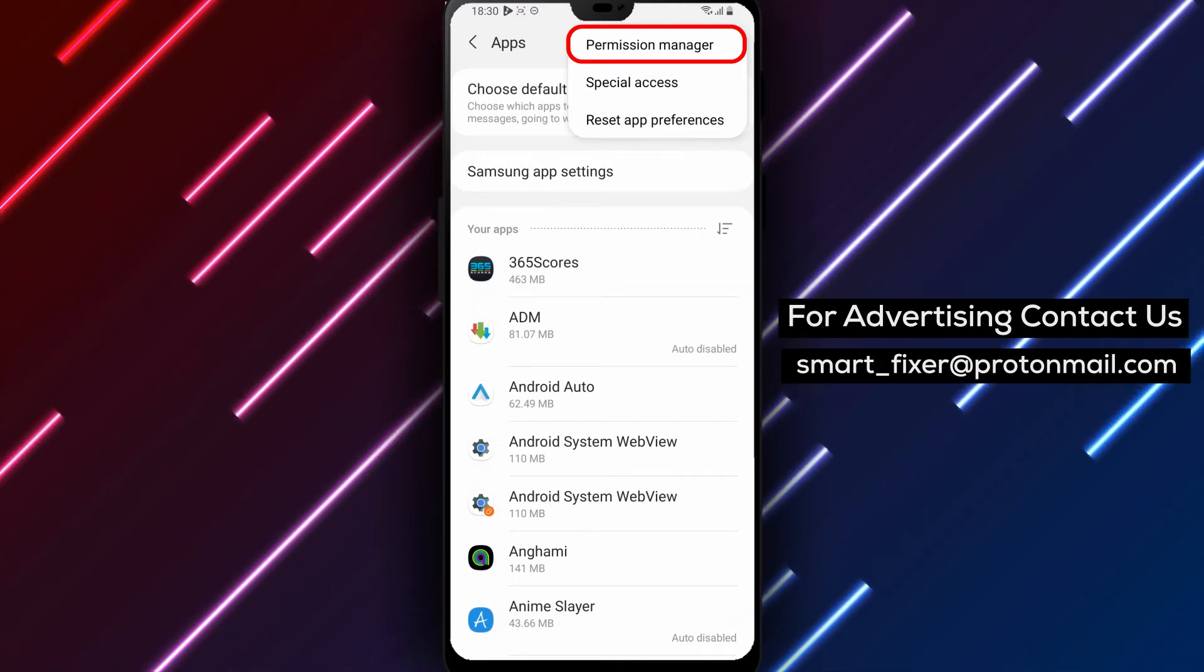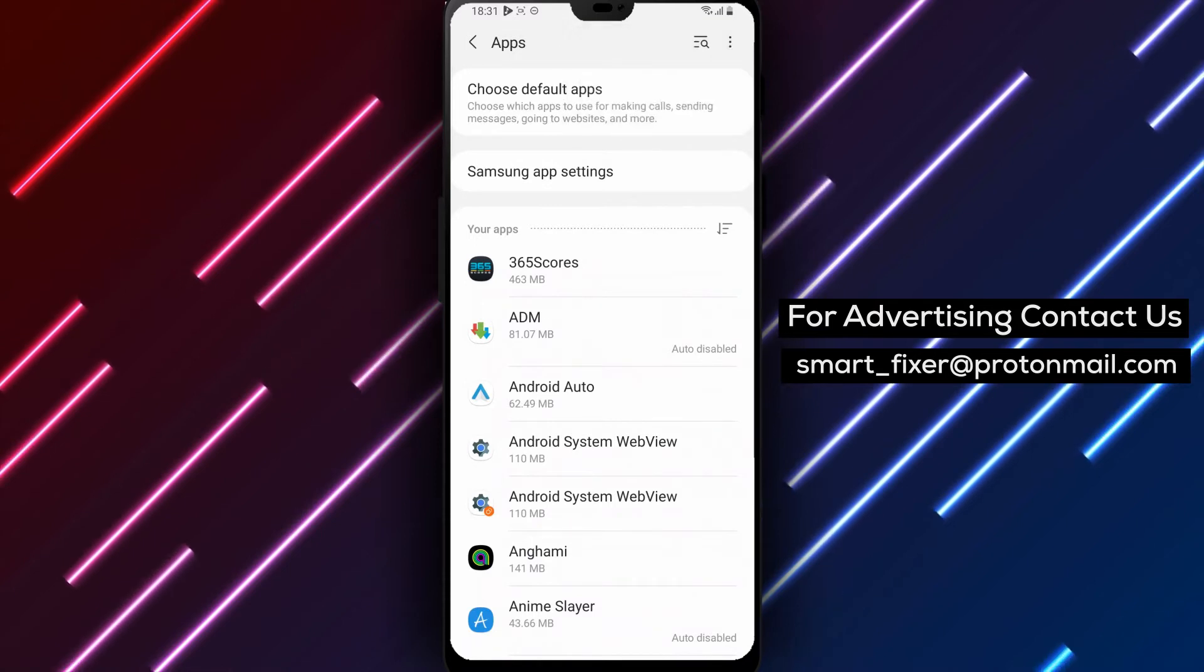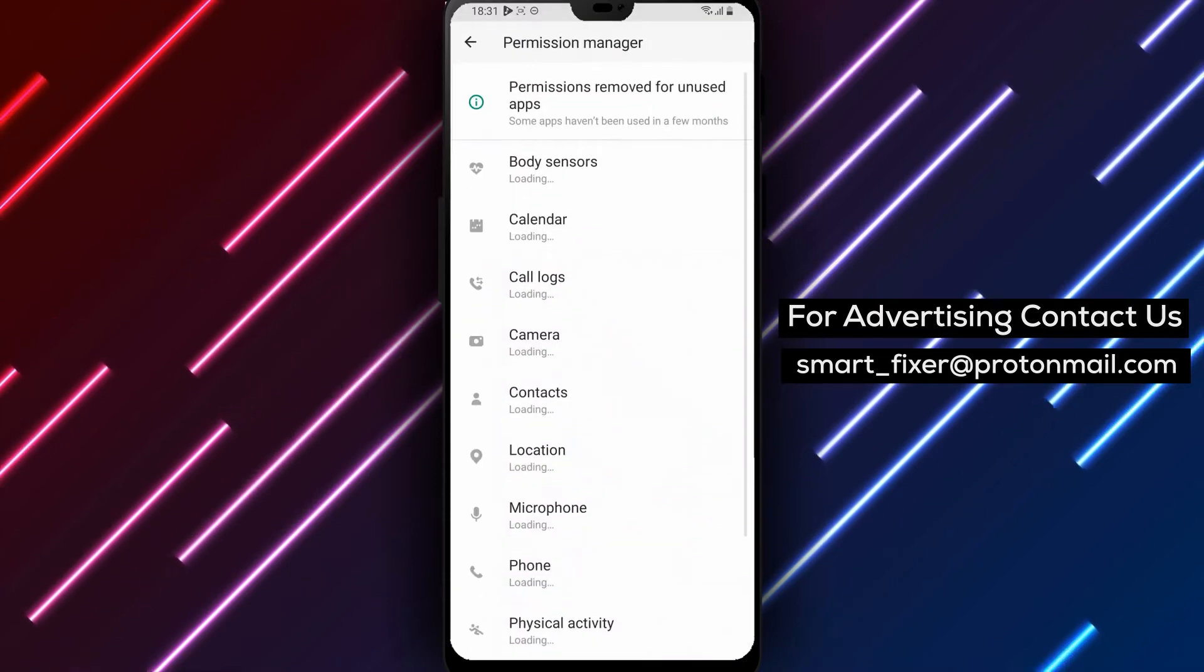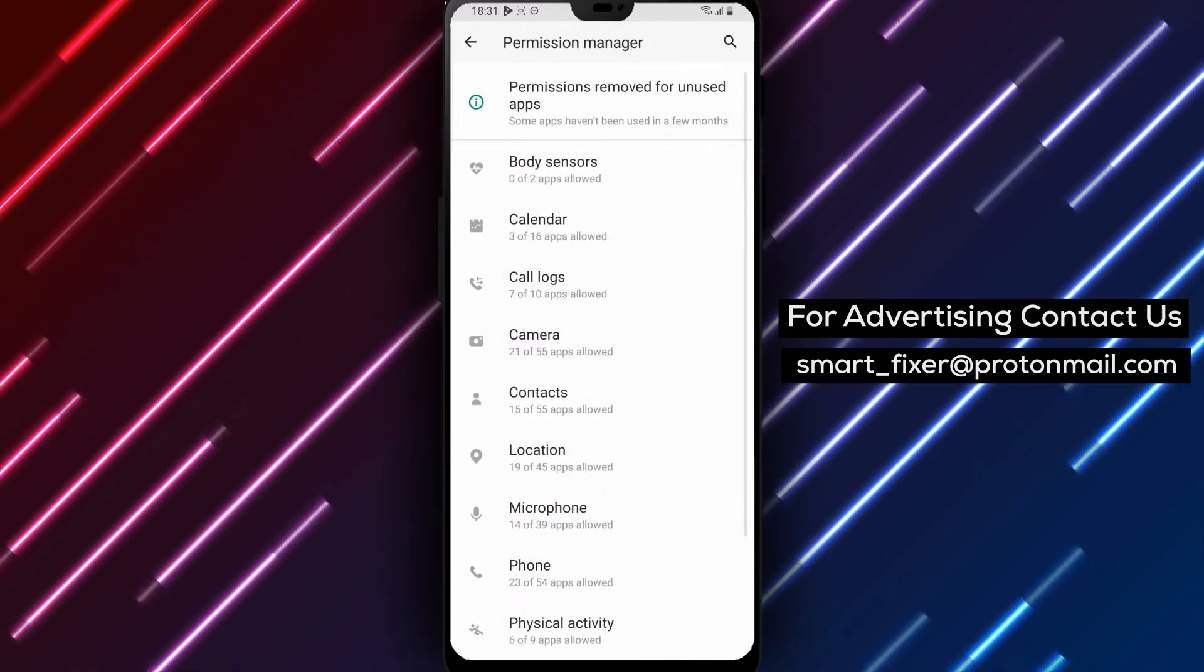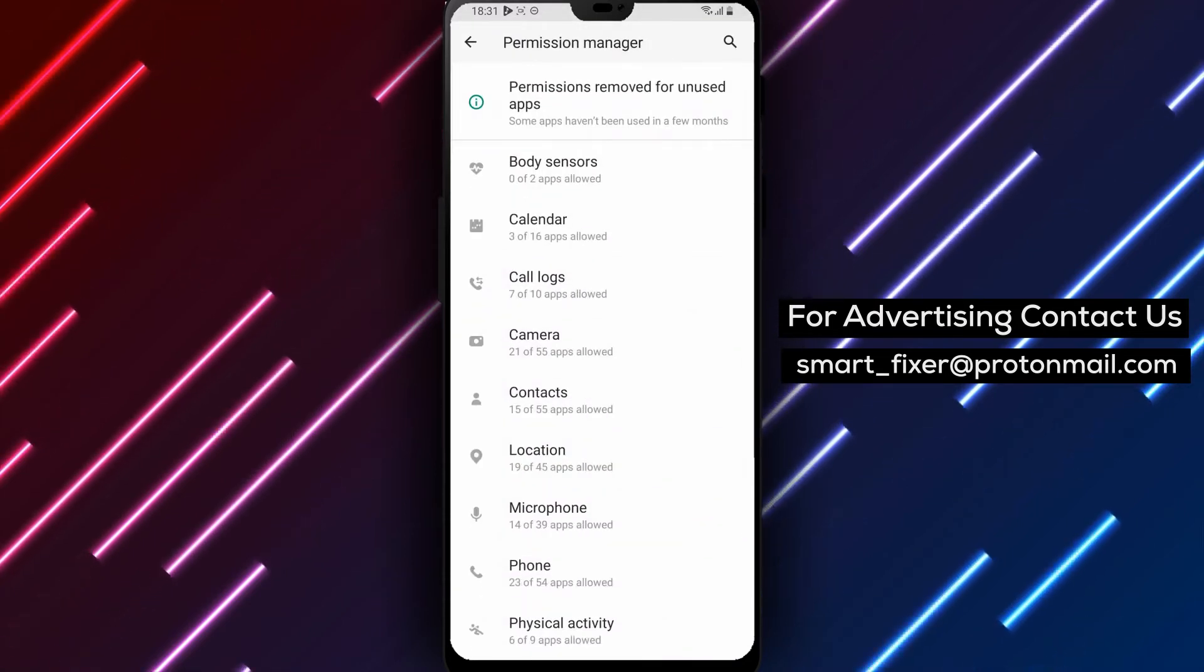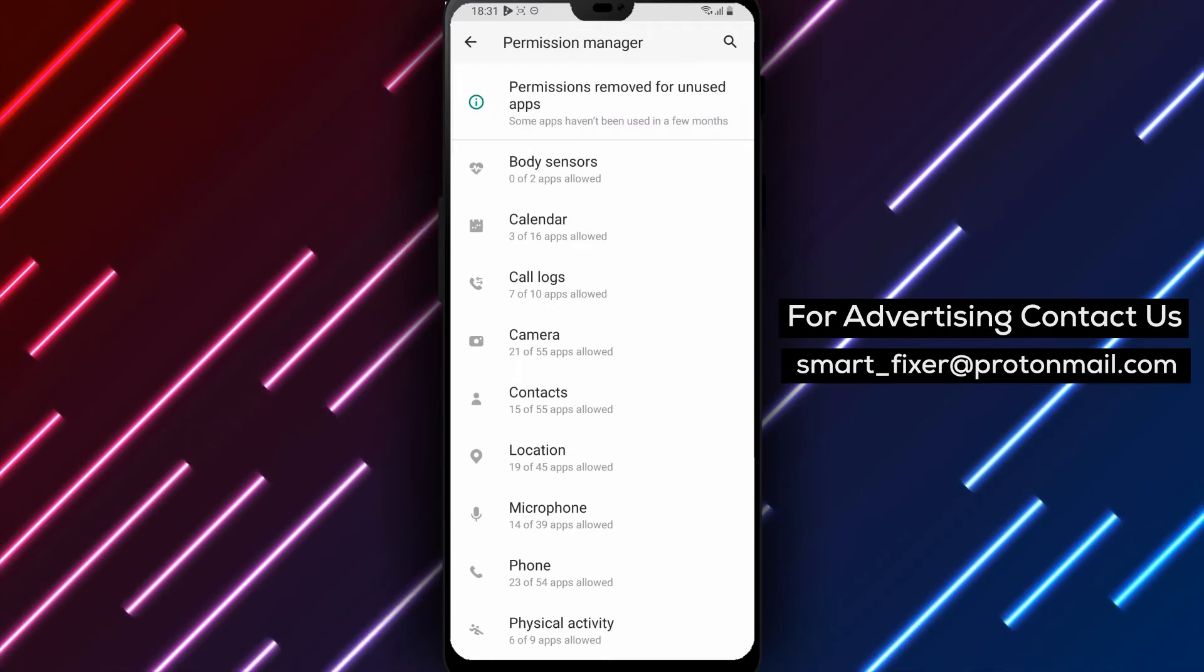Step 4: Tap Permission Manager. From the Additional Options menu, select the Permission Manager option. This will open a list of all the permissions that your apps have access to.